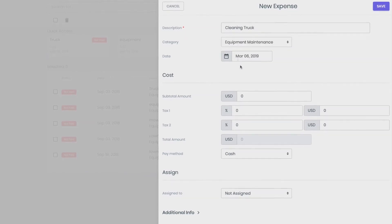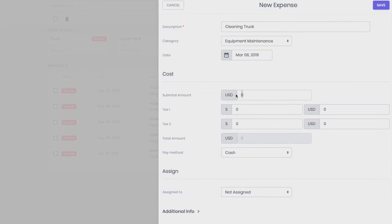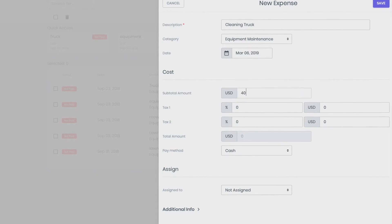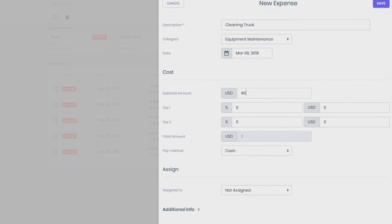In the Cost section, enter financial expense information. In the field Taxes, you can enter taxes in percentages or a fixed amount. ManageMart recounts the full costs for you.